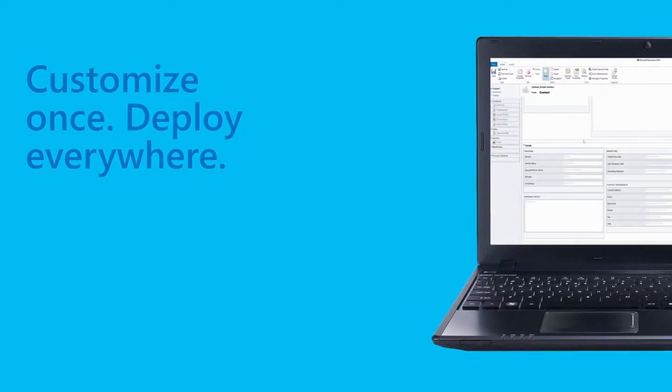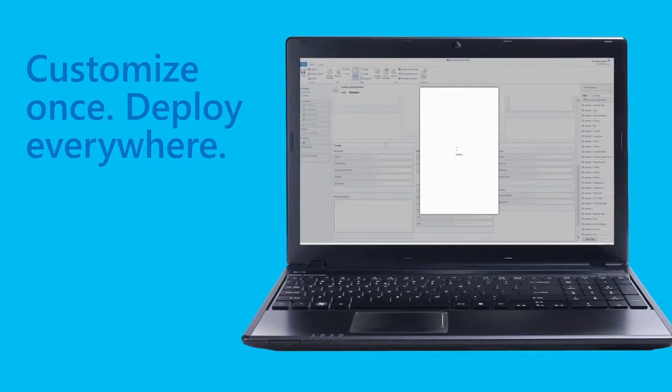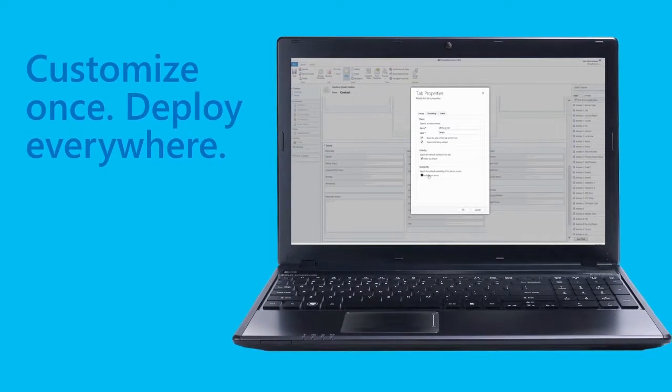With customized forms deployed everywhere, you can access all the power of Microsoft Dynamics on all your devices. With the customization options, you can refine the mobile experience even further to help you make the most out of your busy day.